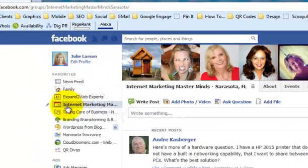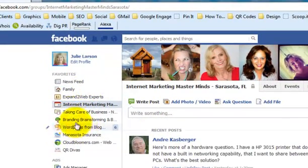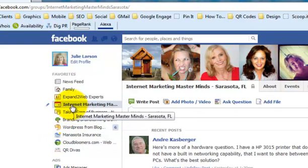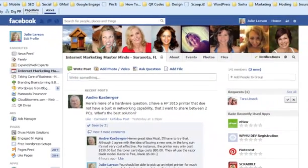And again, I'm in groups, not on a Facebook page, but in a group. I'm currently logged into my Internet Marketing Masterminds of Sarasota Facebook group. And I want to find an old post — somebody had posted something about free photos.